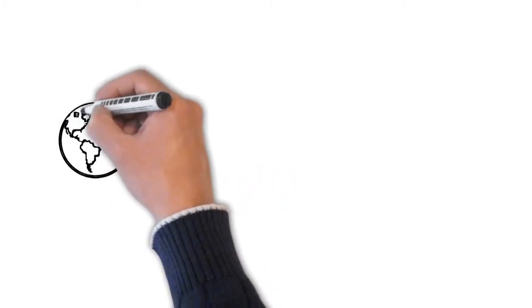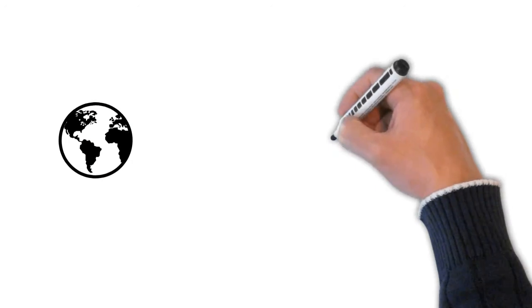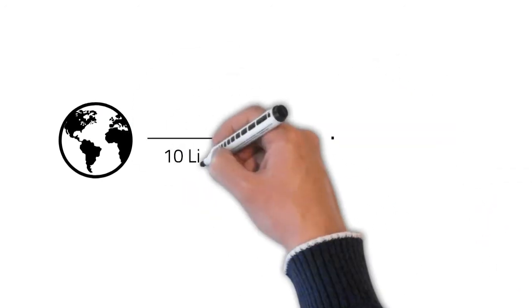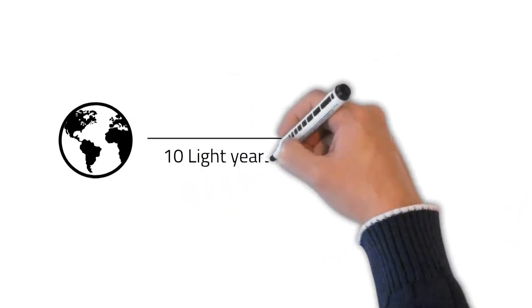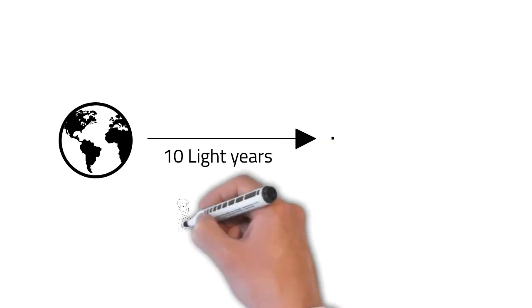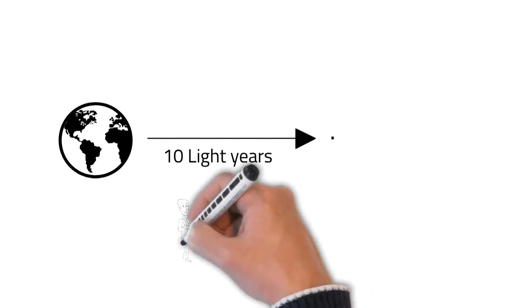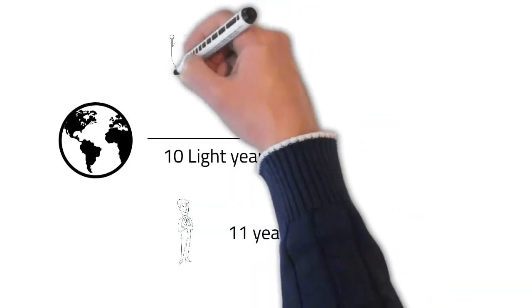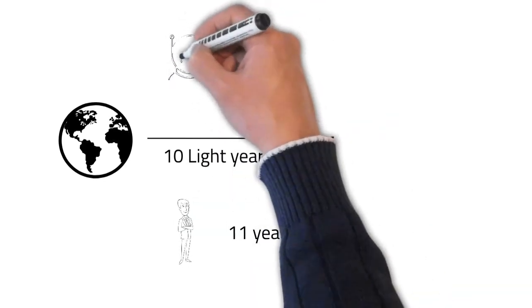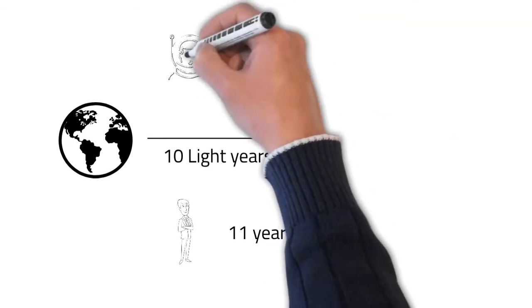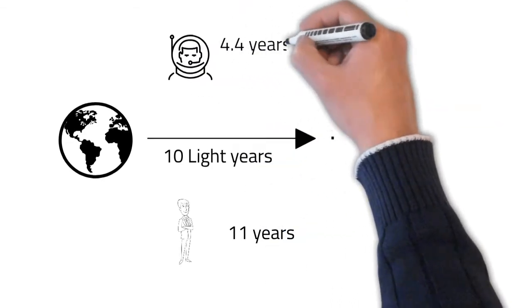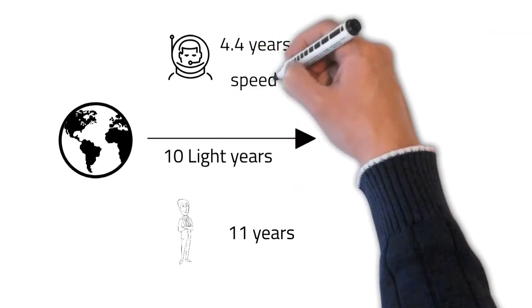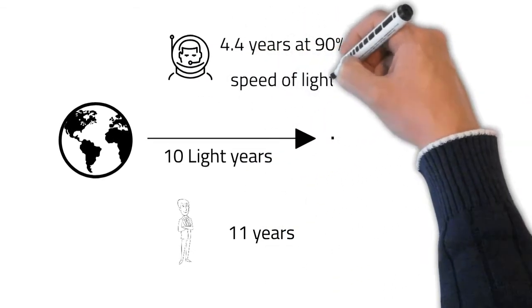In addition to time dilation, distances shrink in the direction of motion. Assume traveling to a point 10 light years away at 90% of light speed. It should ideally take 11 years to reach the point. To a stationary observer, it would indeed seem to take your vessel 11 years, but you would reach that point in only 4.4 years.